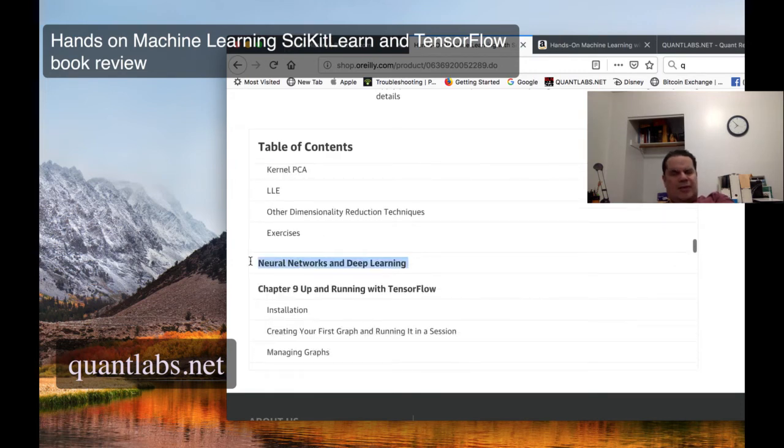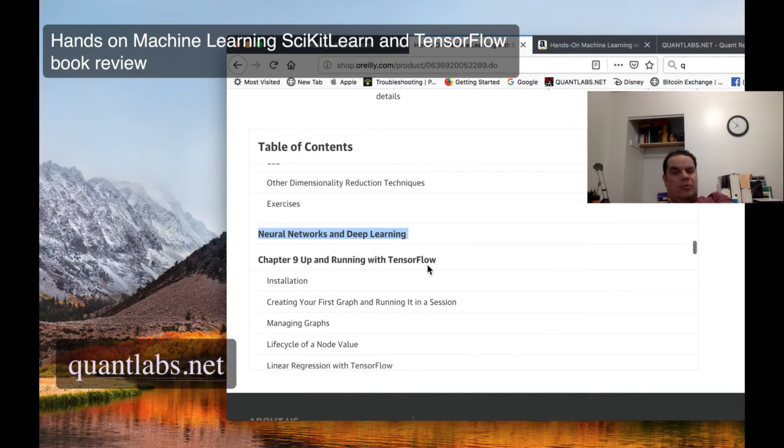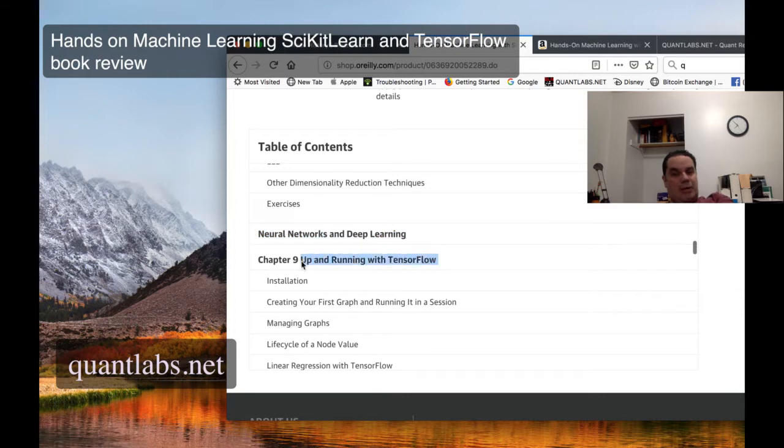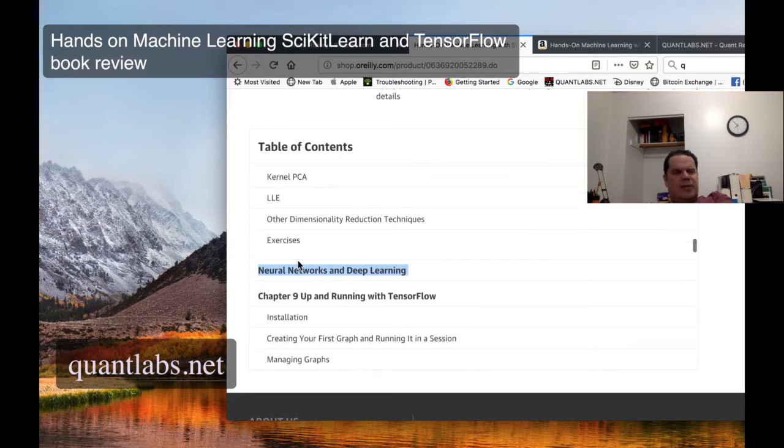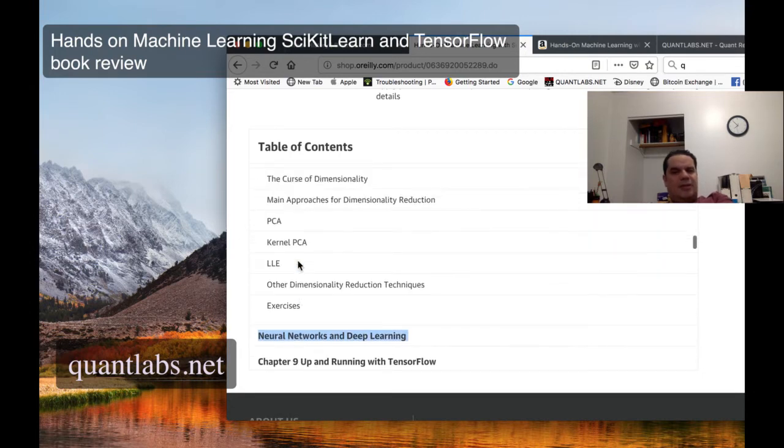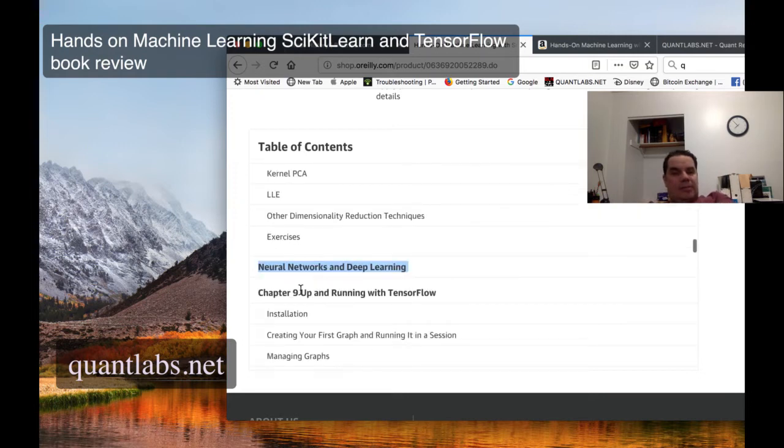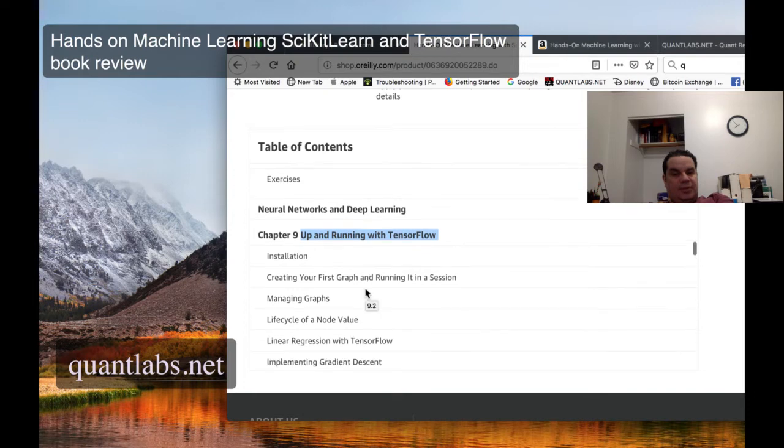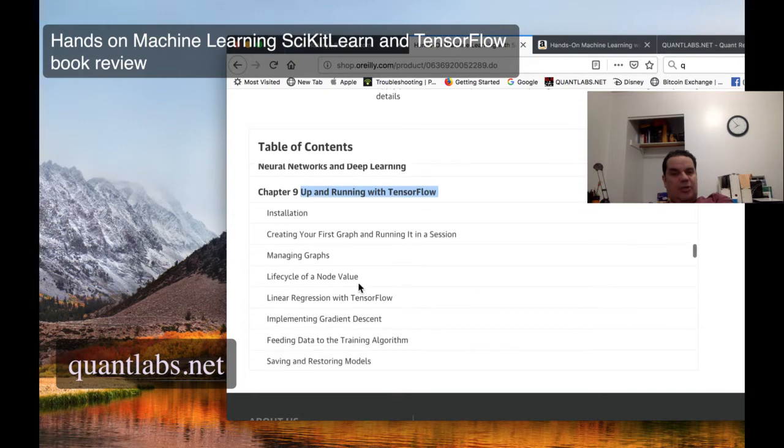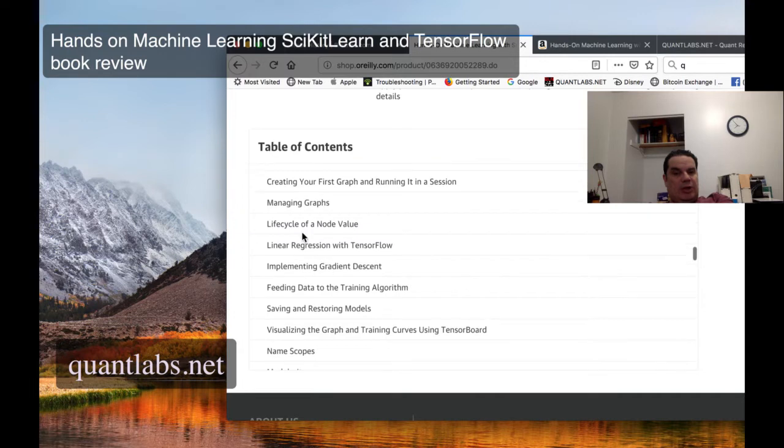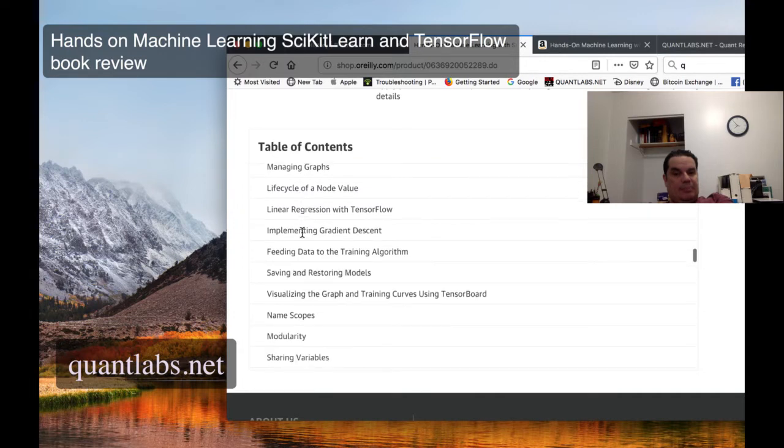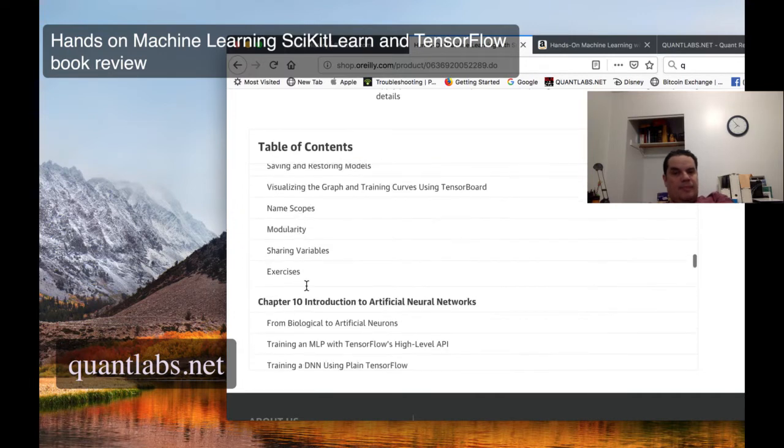So this is now the meat of it, the neural nets and deep learning. So first thing first is you understand how up until this point, chapter nine, you're using scikit-learn. You realize how simple it is? But then you get more complicated by setting up your TensorFlow simulations. So he shows you the different techniques of setting it up.